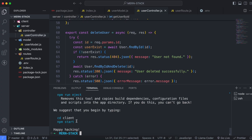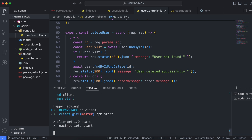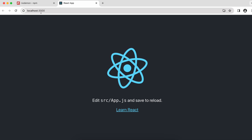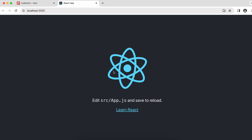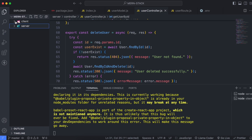Type 'cd client' and press Enter to go inside the client folder. To start the React application, type 'npm start'. This redirects us to the browser, and the app is running on localhost 3000.